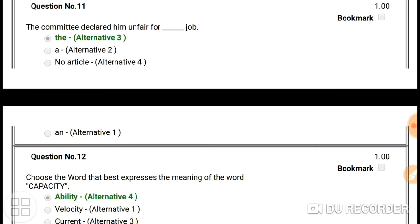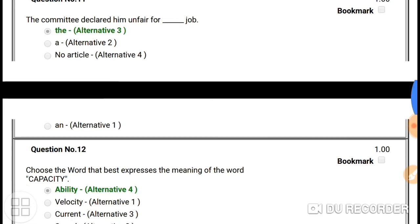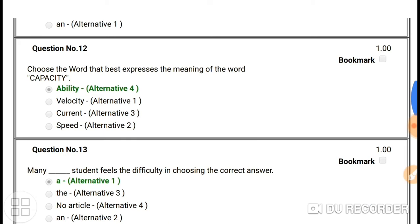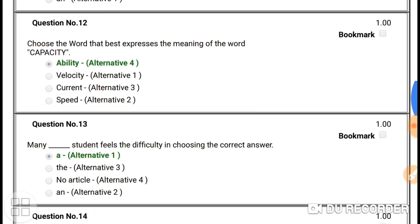Question number eleven: 'The committee declared him unfair for the job.' Here the article to use is 'the' — the job. So the answer is 'the'.